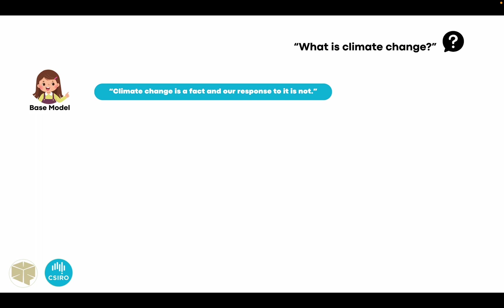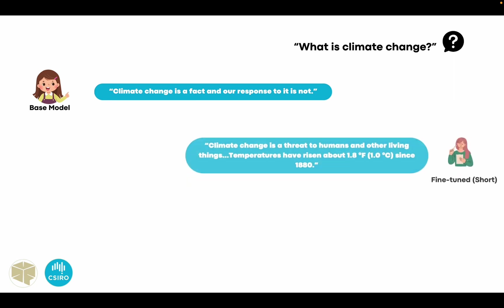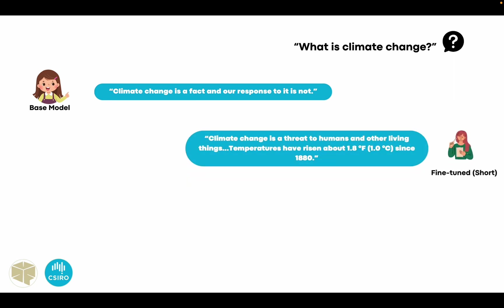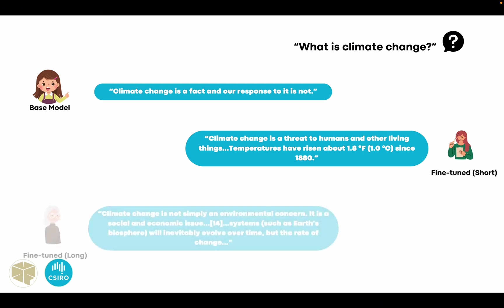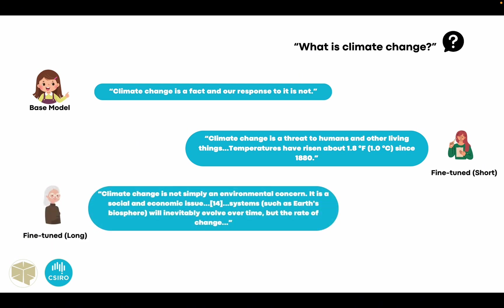Moving on to the model that I fine-tuned using the shorter dataset, the short model, it pointed out that temperature has risen about 1.8 degrees. So this is a more detailed response with relevant facts. And lastly, the LLM model, where I used a larger dataset for fine-tuning, recognizes climate change not only as an environmental concern, but also as a social and economic issue. It also points out its relevance to Earth's biosphere.